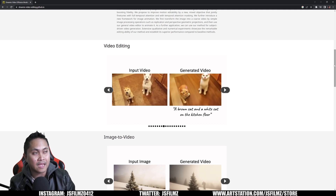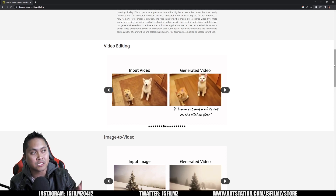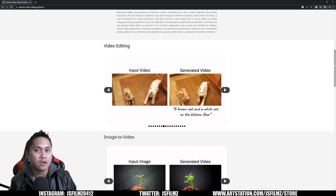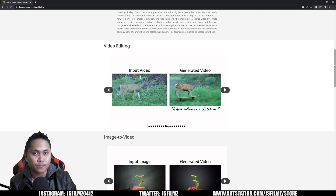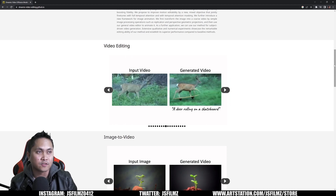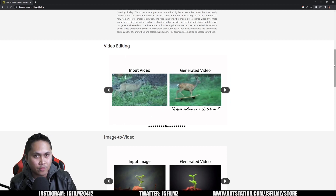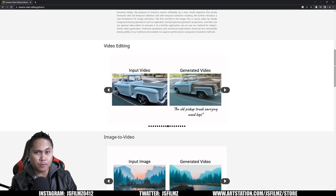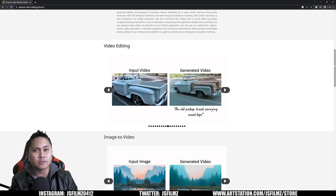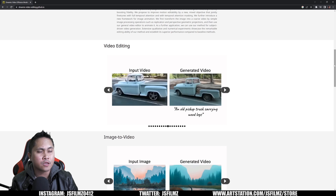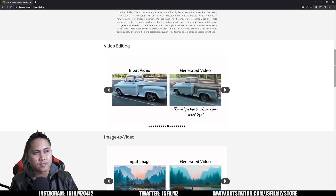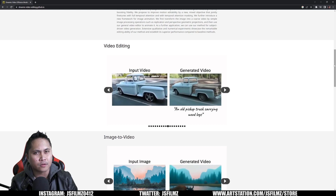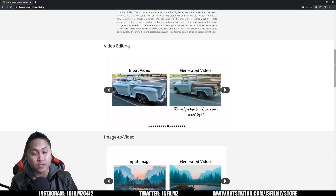What I'm hoping for is that eventually Google would release this publicly, or someone else would see it and create something similar for us to play around with. Let me know in the comments below what you think about this technology — it's pretty mind-blowing, to be honest.